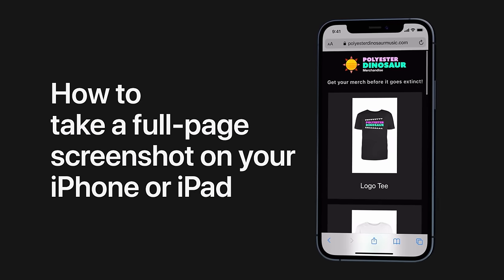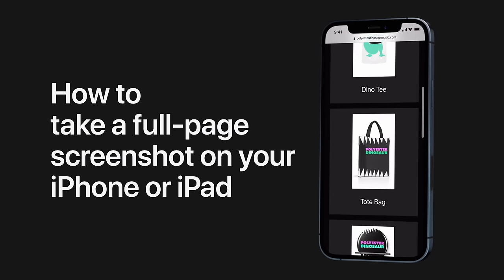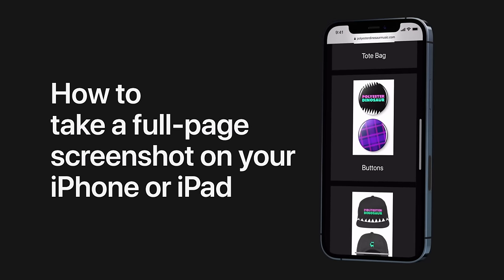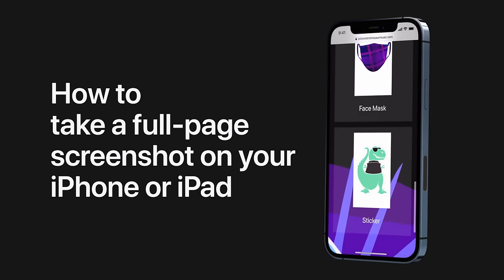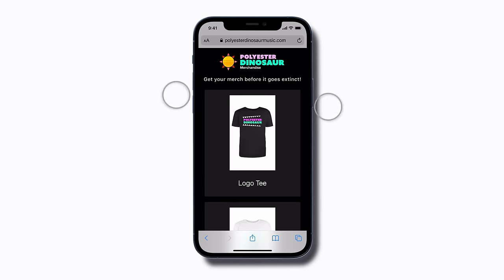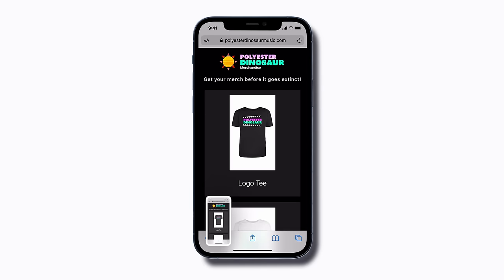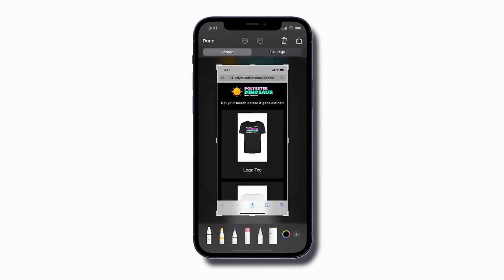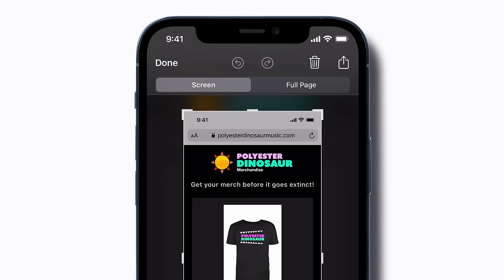Here's how to take a full-page screenshot of a web page on your iPhone or iPad. In Safari, take a screenshot, then tap the thumbnail, and tap Full Page to view and edit it.